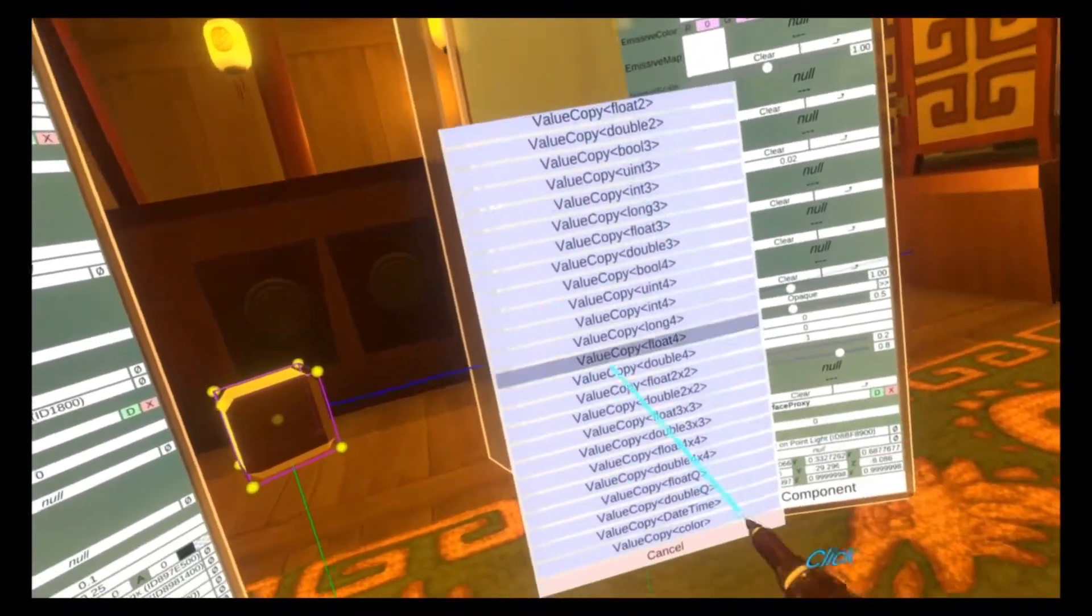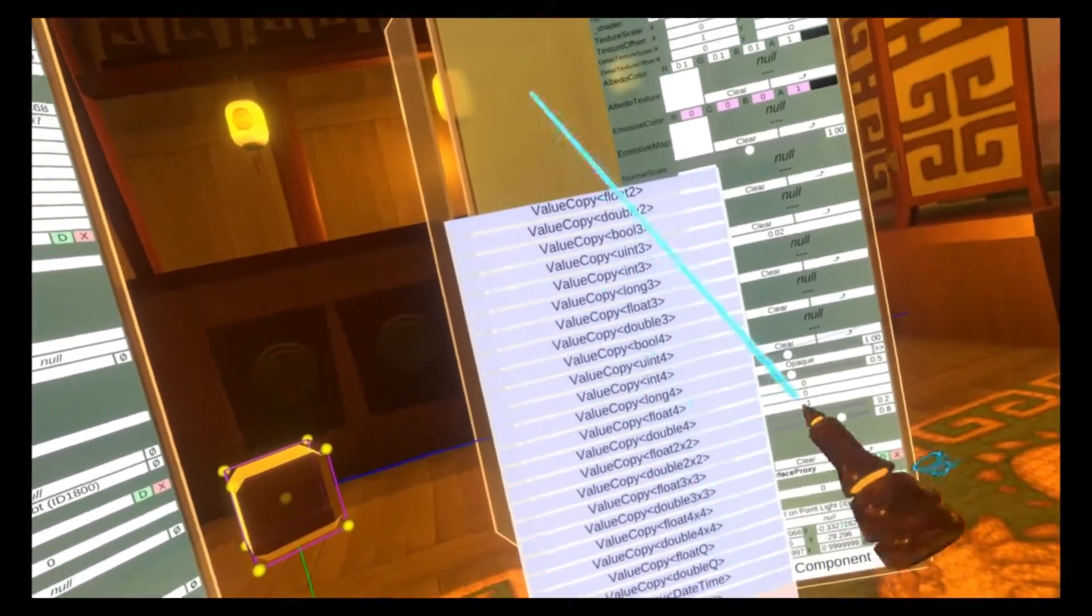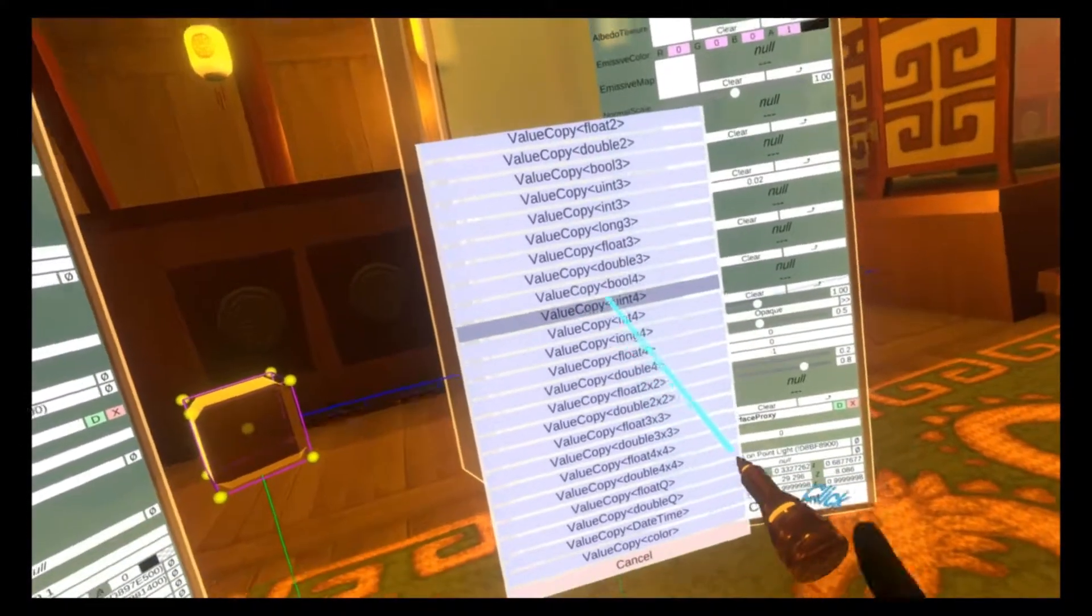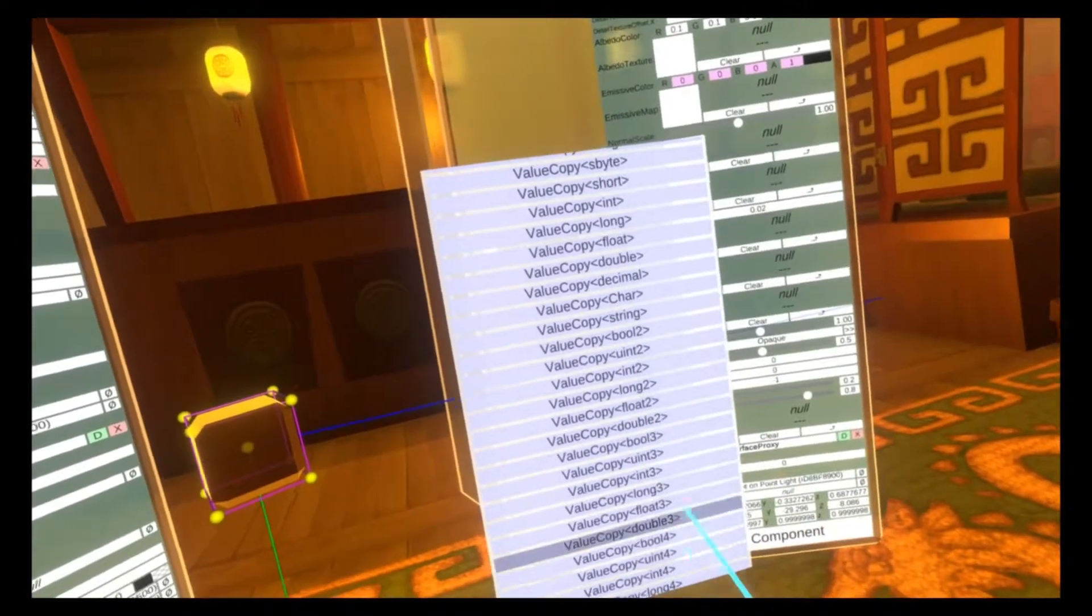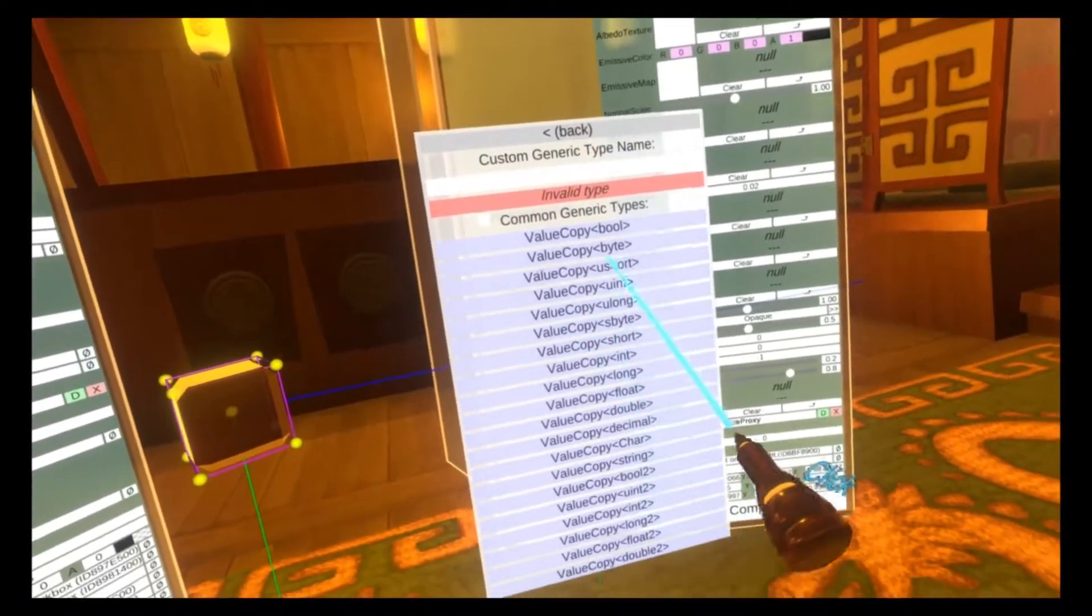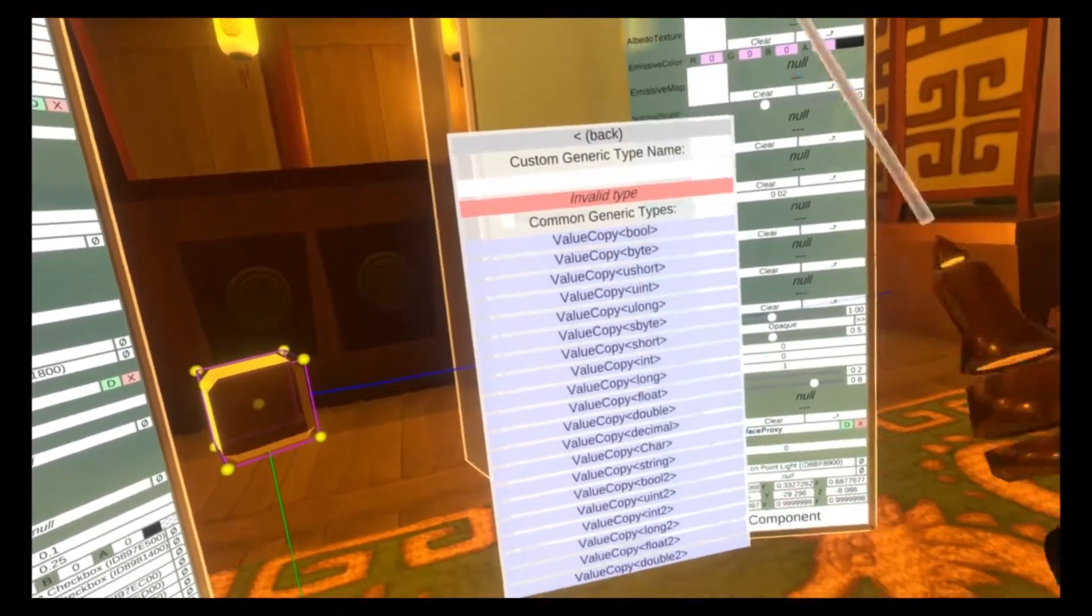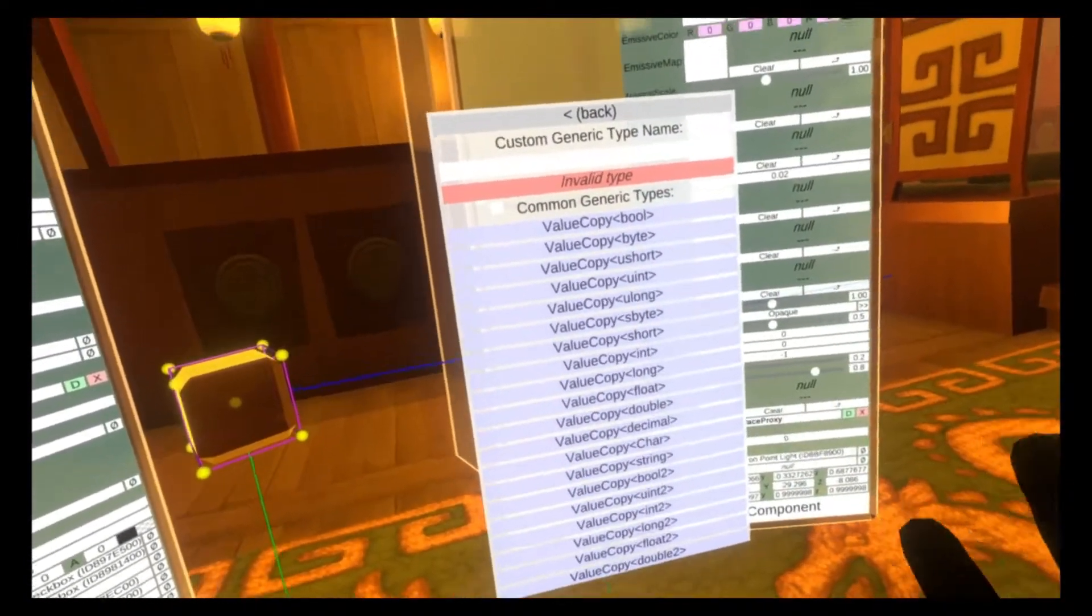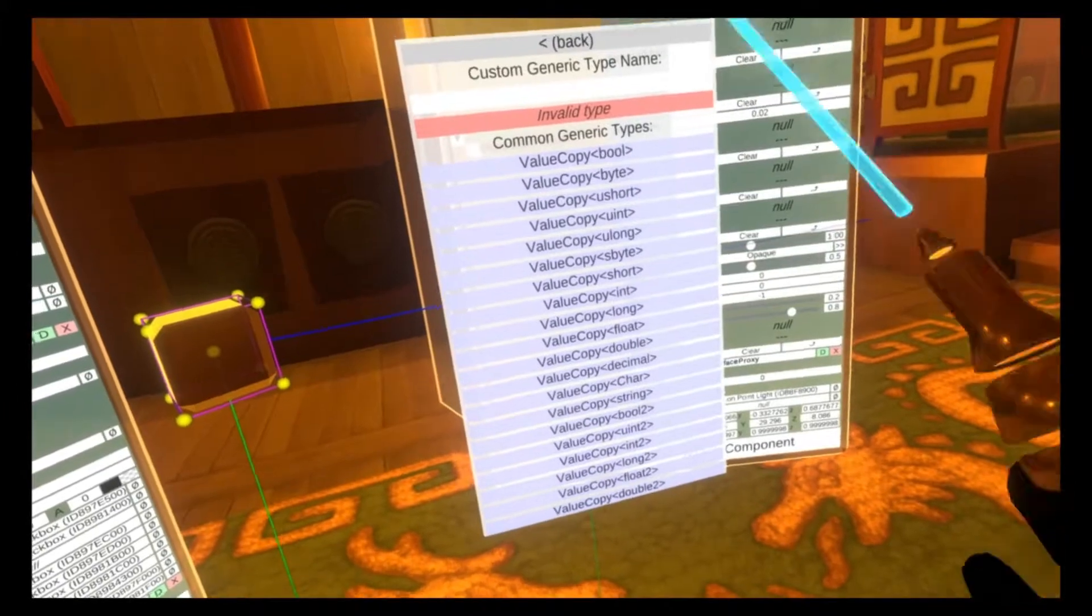Now this asks us to specify what type of data we're copying. For the light, we're going to be copying a bool, which is also short for a boolean, which just means a true false value.